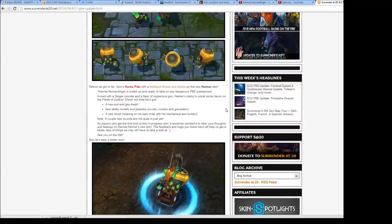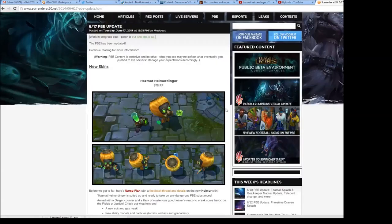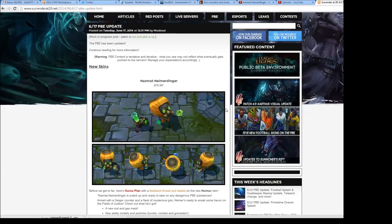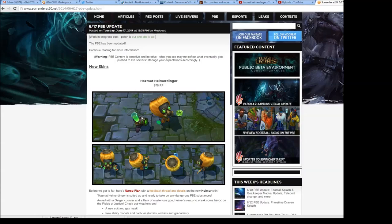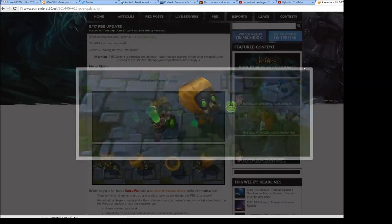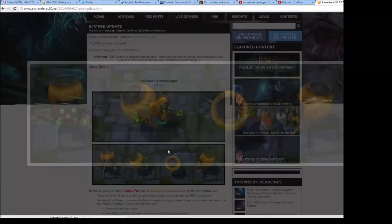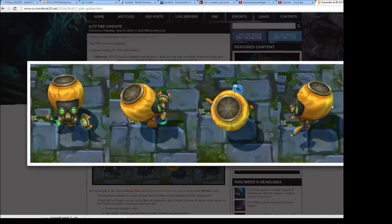So I'll go over it. This is Heimerdinger and his turret. This is him from every other side.